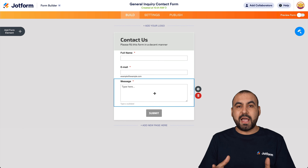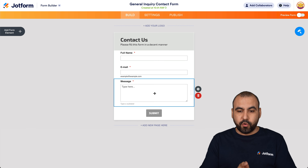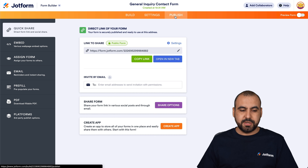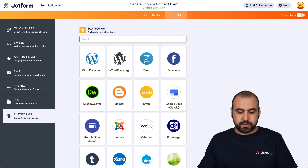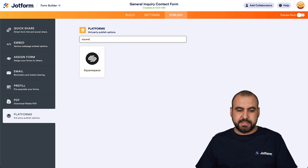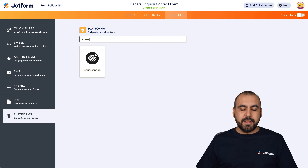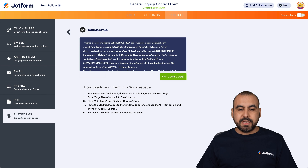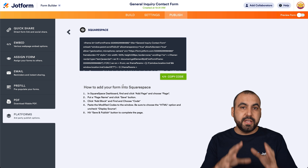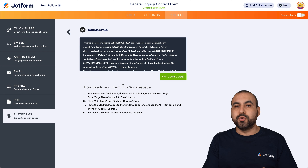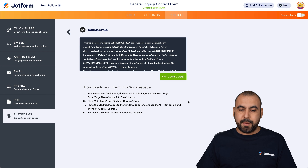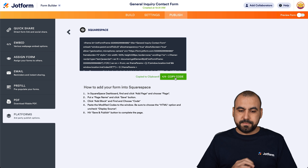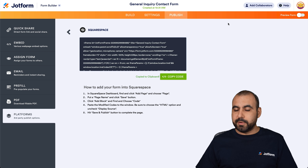So once we have our contact form, we're going to go into Publish, then go into Platforms and search for Squarespace. Let's go ahead and select it. This is the code that we are going to need to use on Squarespace. Let's go ahead and copy this code.